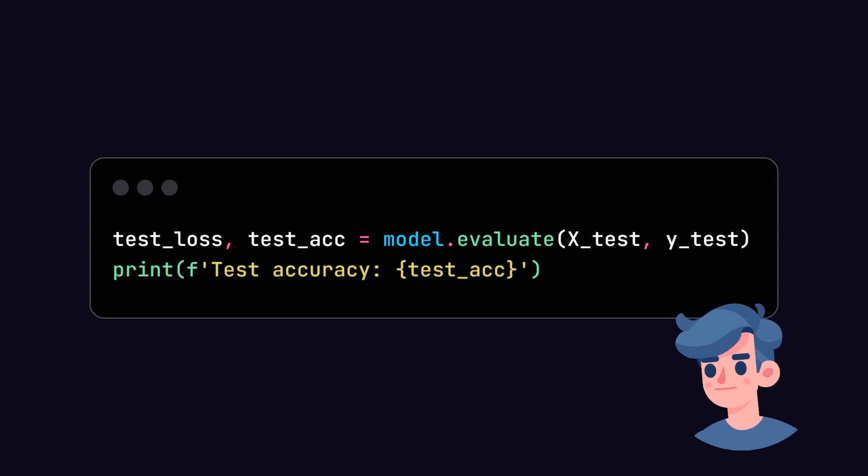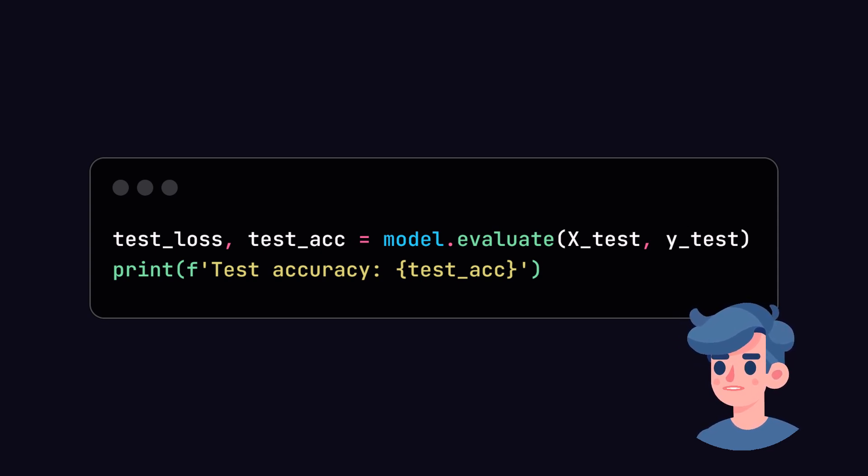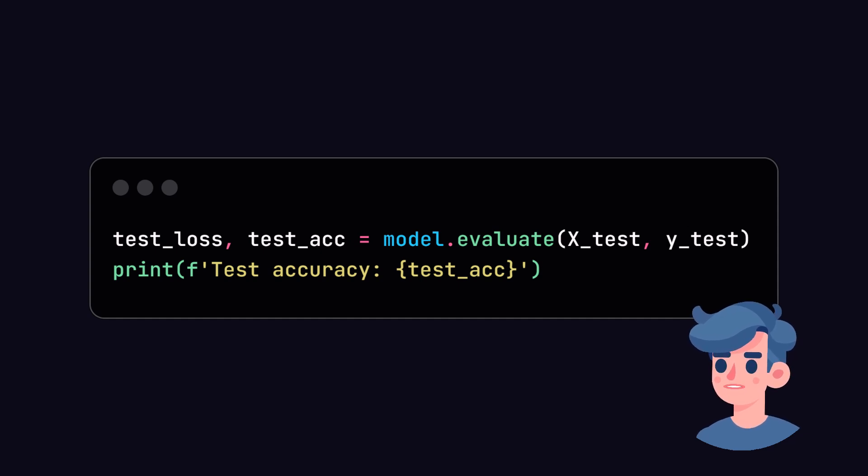Once the model has been trained, we need to evaluate its performance on the test data. This step is crucial in understanding if our model generalizes well to unseen data.